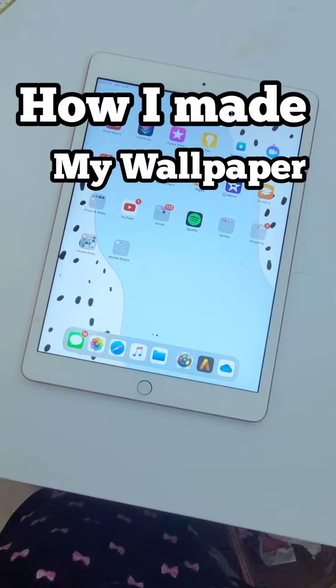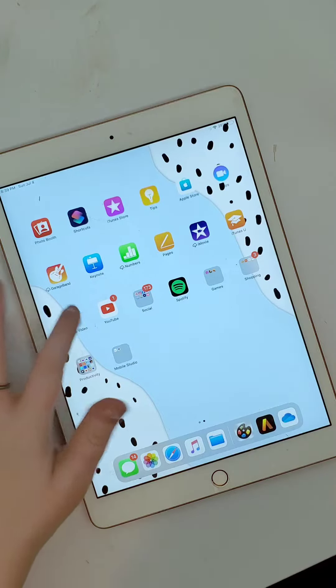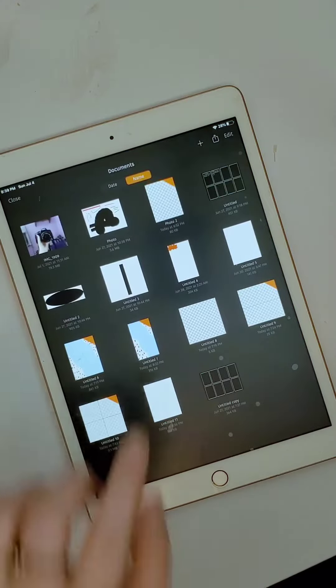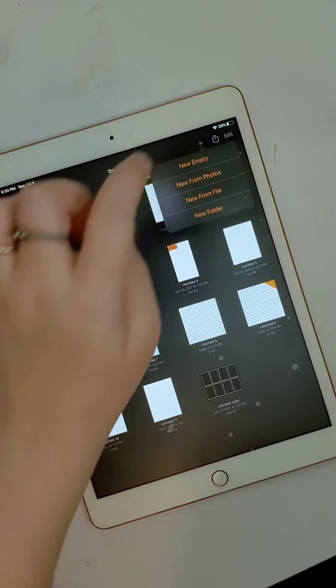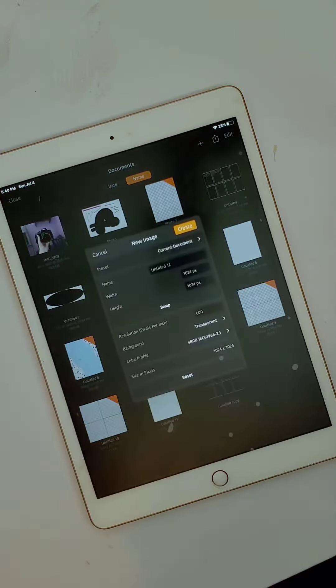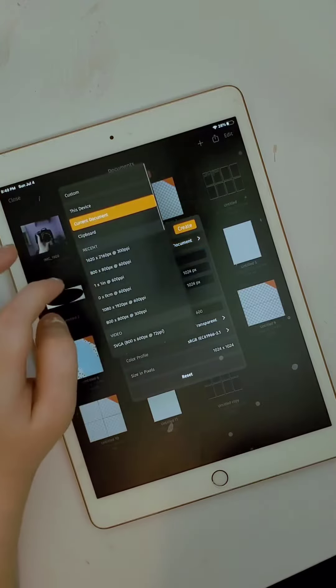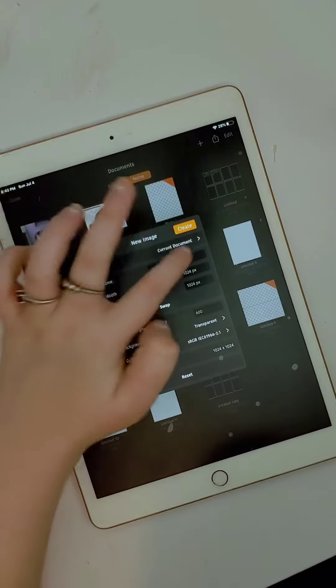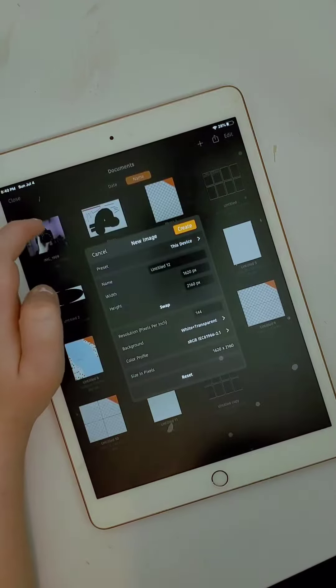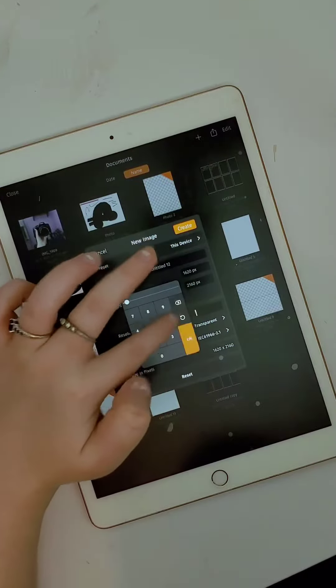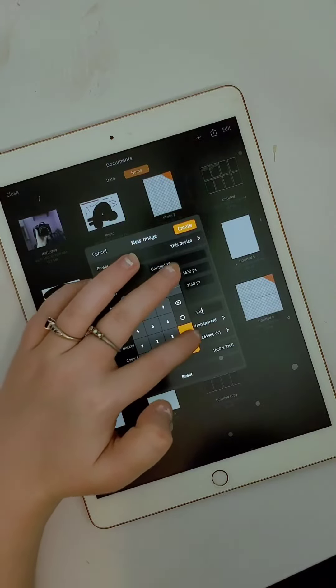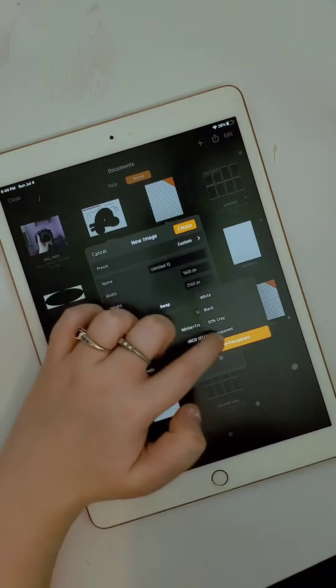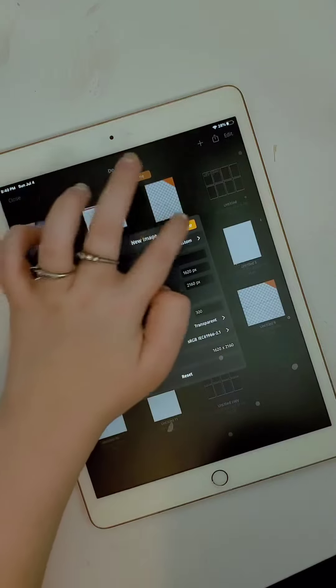How I made my wallpaper. So on my iPad I have this app called Art Studio Pro and I'm going to make a new document which they have presets that you can choose. I'm going to use the one that says this device.